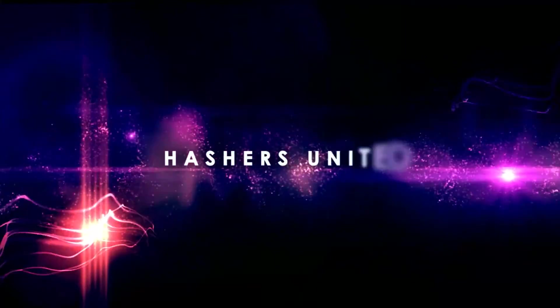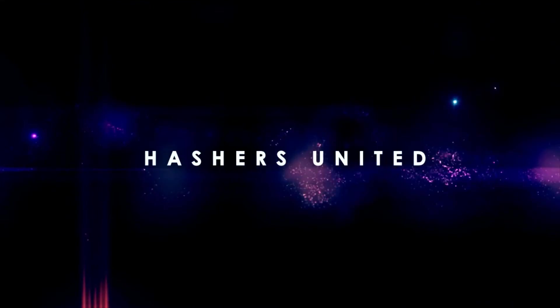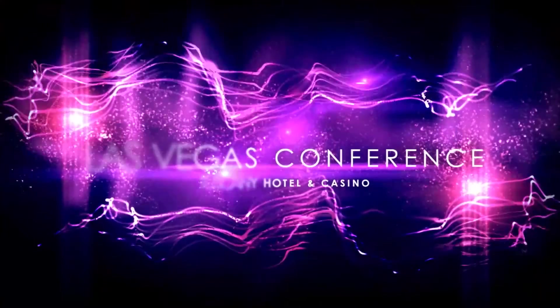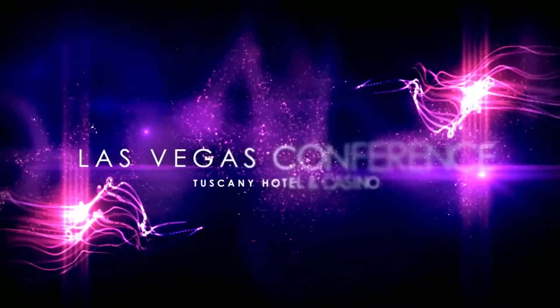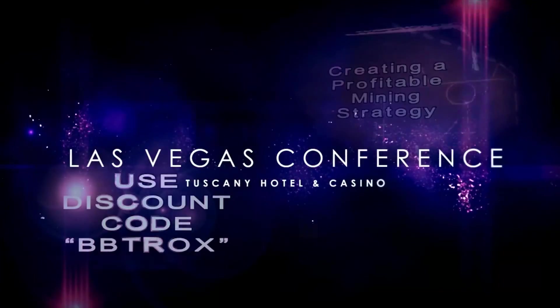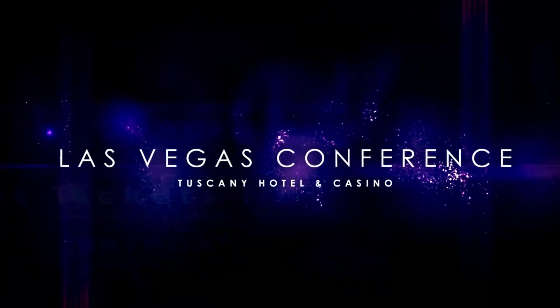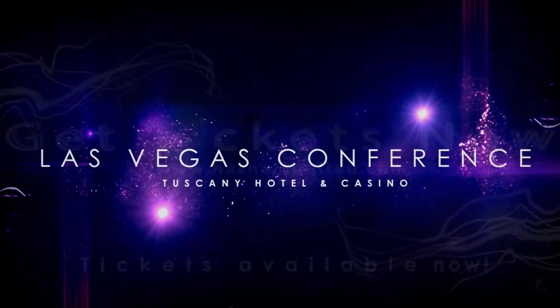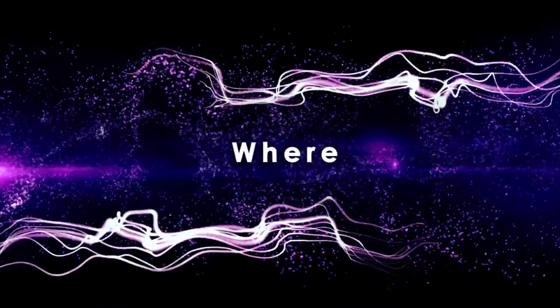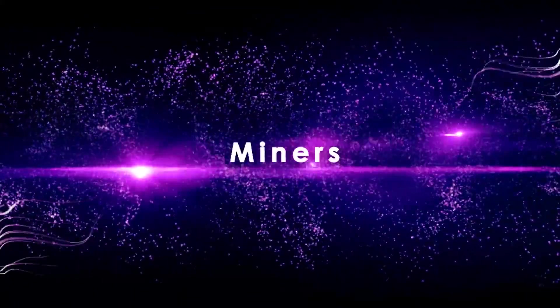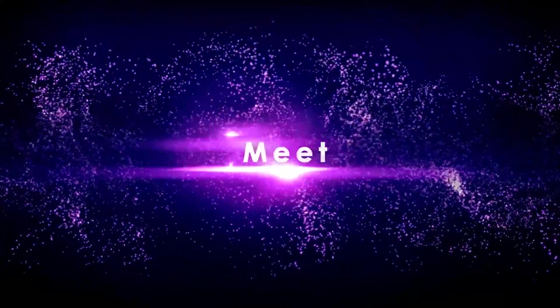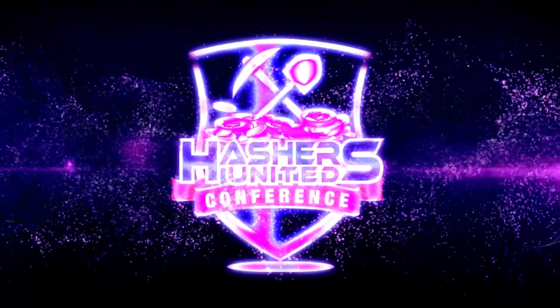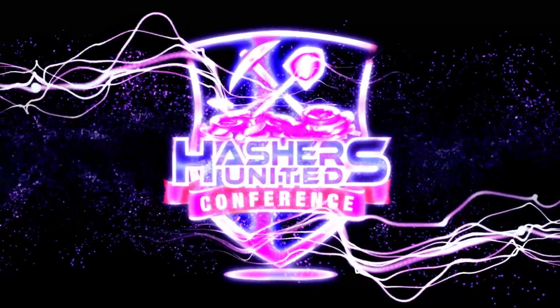We're going to be at Hashers United. Now this conference is taking place in Las Vegas at the Tuscany. It is October 10th and 11th. It's going to be a good time. If you have a chance to get out there and you're really into the crypto mining scene, this is the one that you're going to want to go to. We plan on putting together a pretty good video for that.